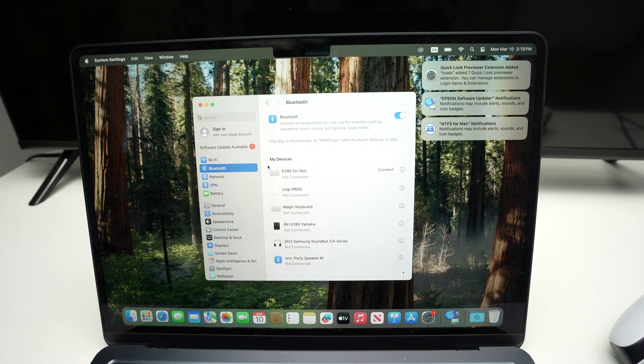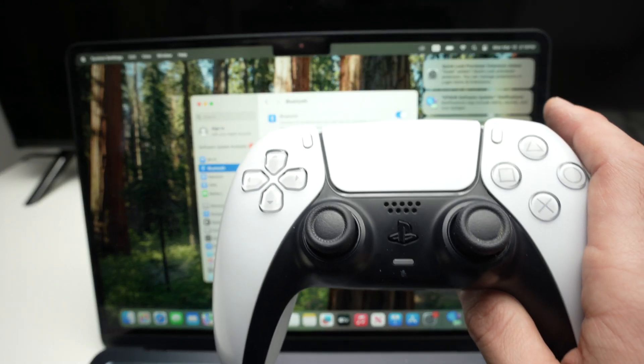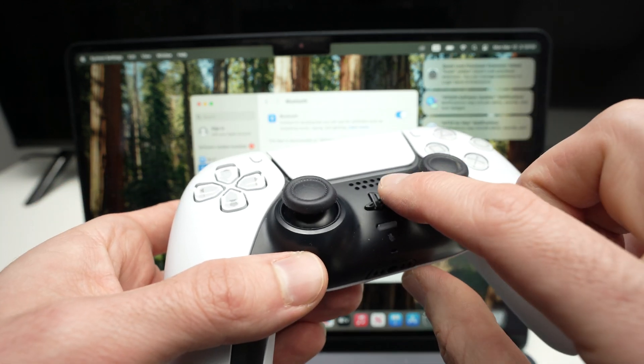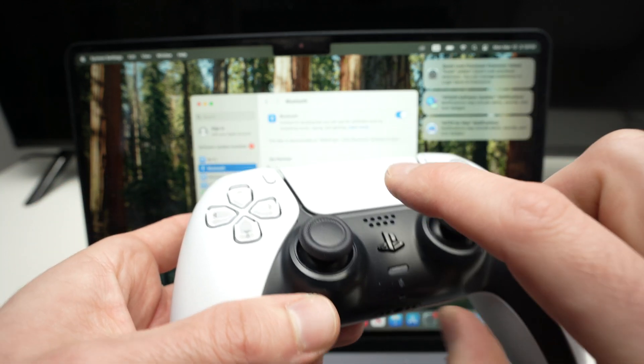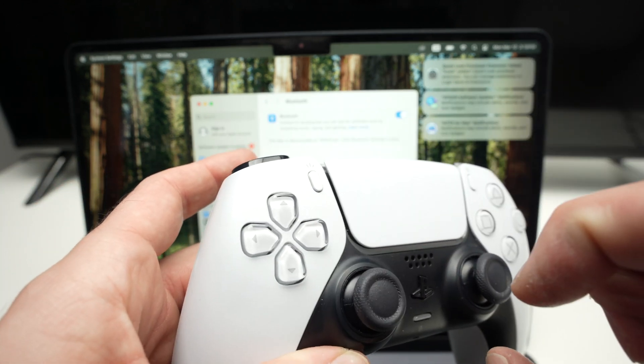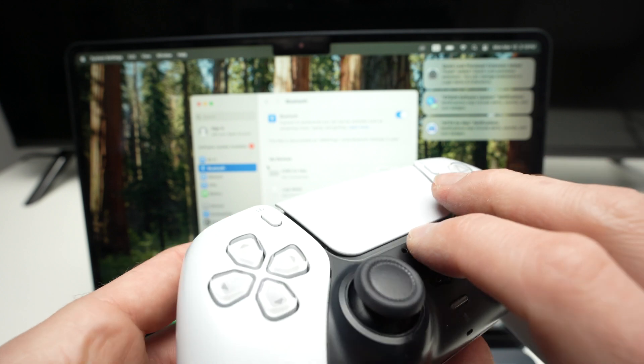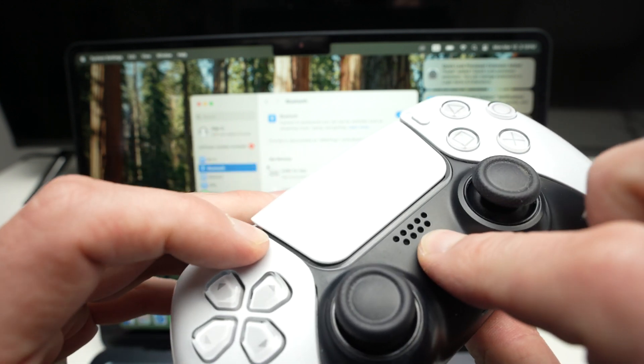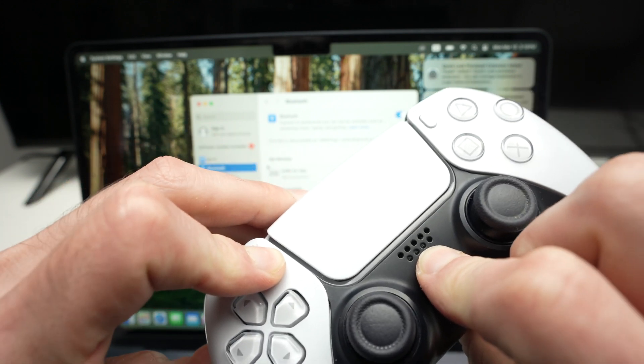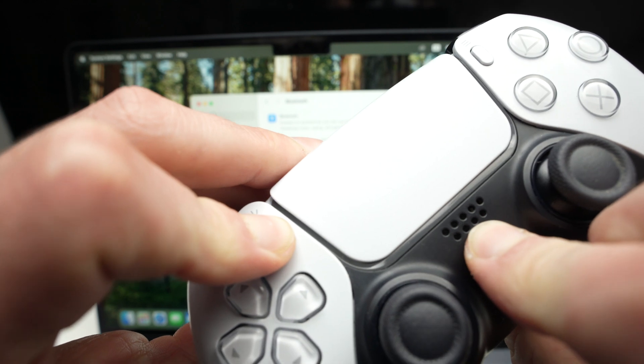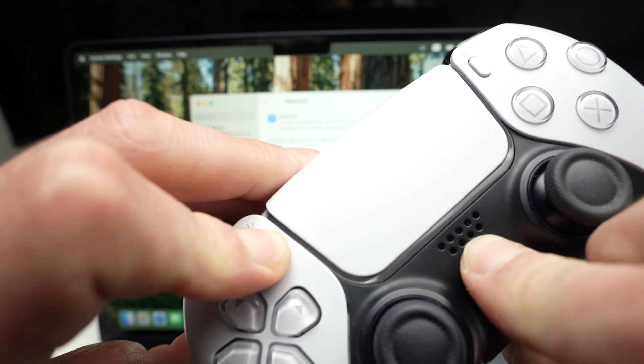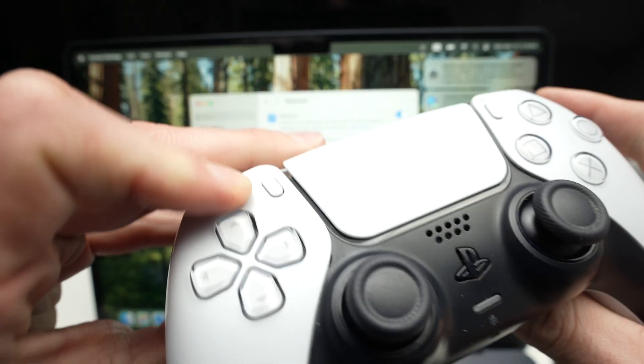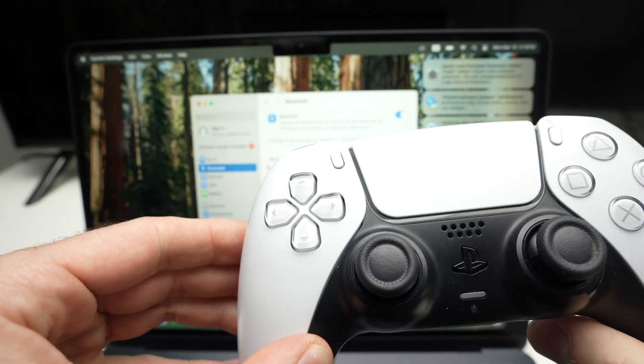Once you have clicked this, it's time to put the controller in pairing mode so that the computer can see it. Press the PS button at the same time as the Share button to put it in Bluetooth pairing. So let me do it with you. I'm pressing both at the same time. I'm keeping these buttons pressed until I see the blue light flashing. Here we go, it's flashing so I can release these buttons.